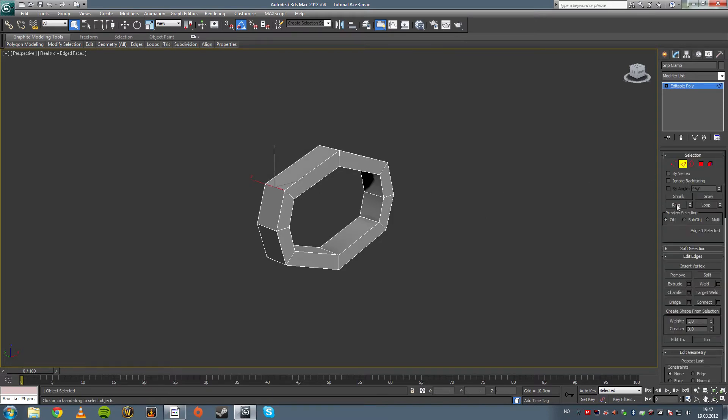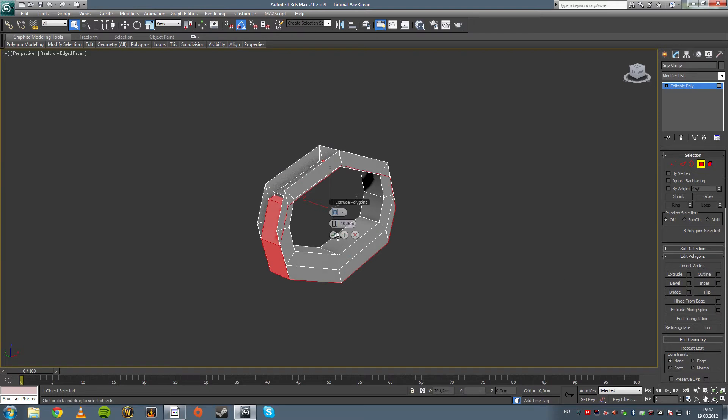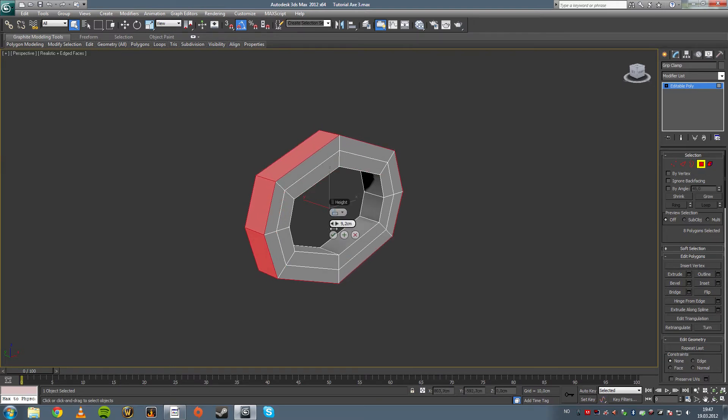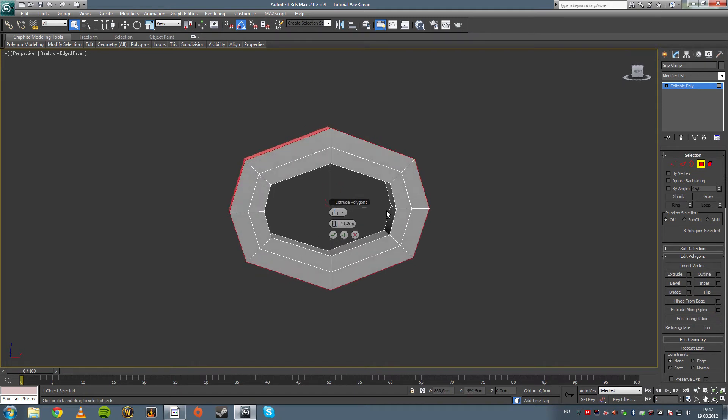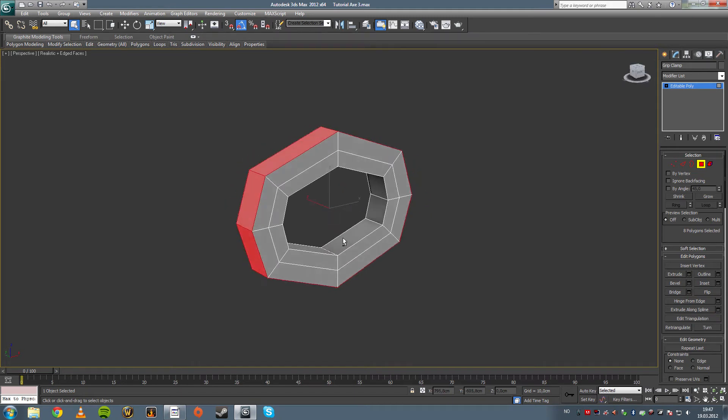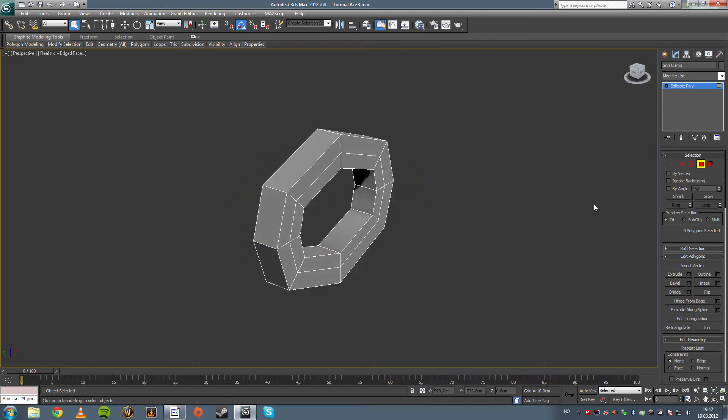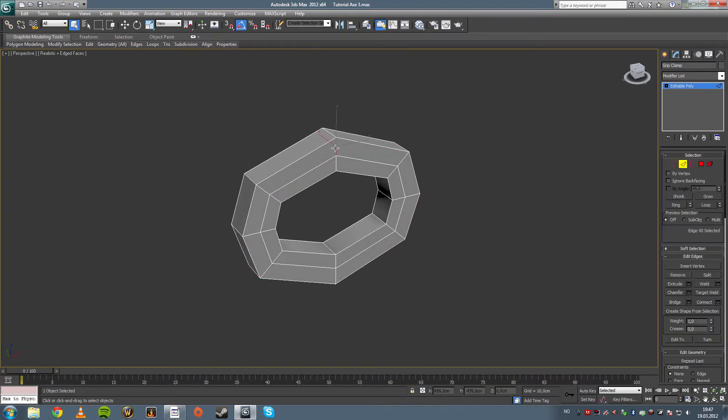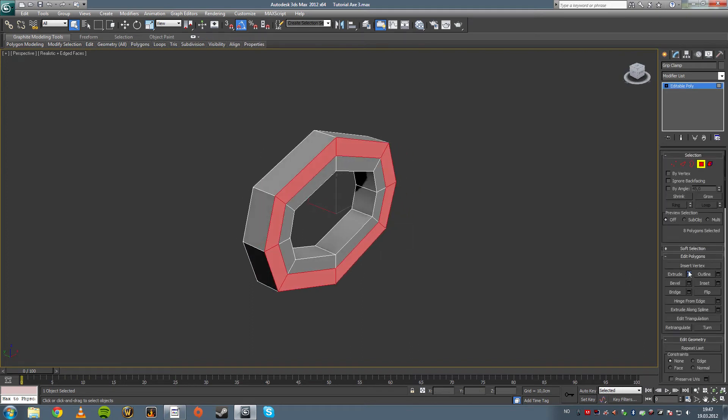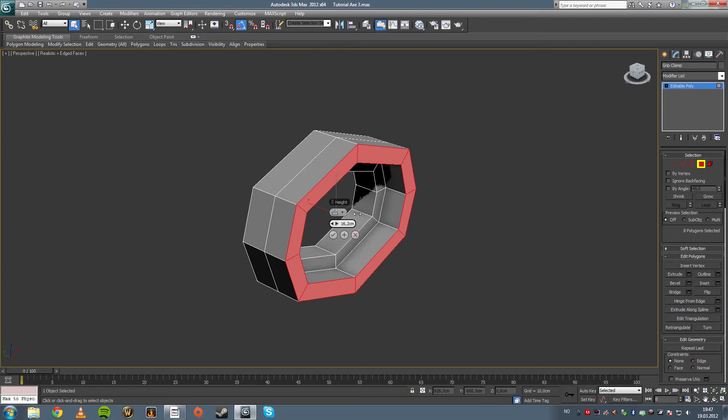So let's ring this and select the polygons on the outside. Click on extrude, select the local normal, and sort of find a nice size. I don't know. Is that a nice size? Yeah. That's a nice size. And then I want to sort of ring this and select those polygons to extrude them to about, yeah sure, that amount.